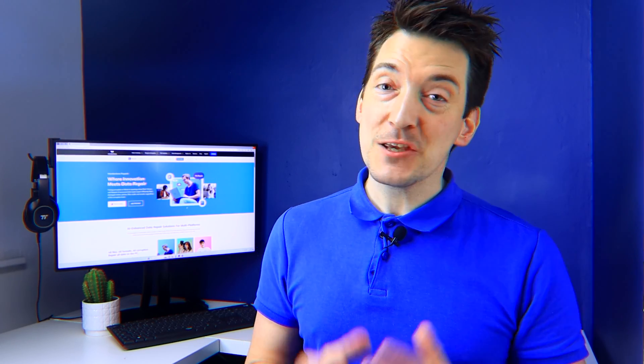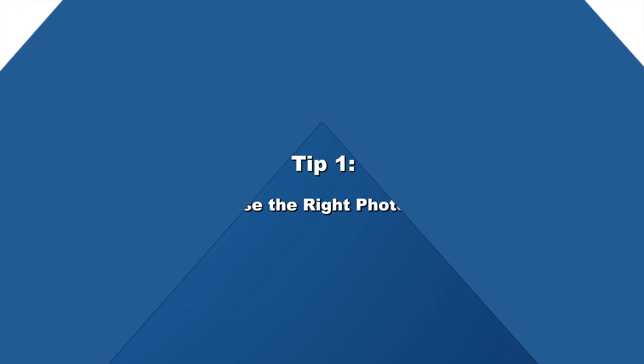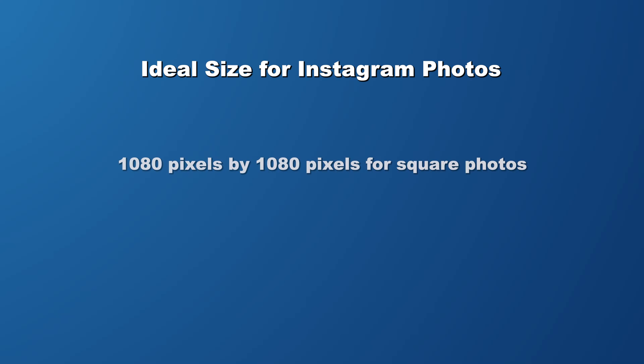When uploading to Instagram, the photo size and file format is crucial for keeping your photos looking sharp and clear on your feed. So I've got two great tips for you. The first one is to choose the right photo size, because when it comes to Instagram, size does matter. The ideal size for Instagram photos is 1080 pixels wide by 1080 pixels high for square photos, 1080 by 1350 for portrait photos, and 1080 by 608 for landscape photos.